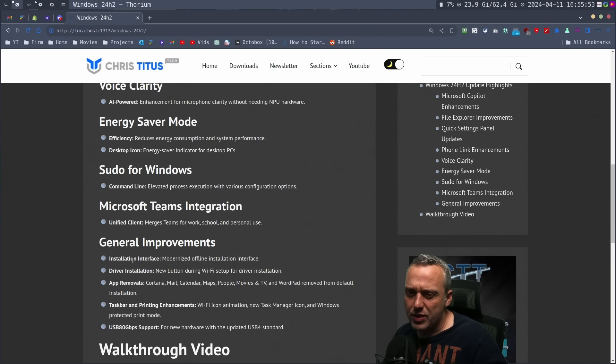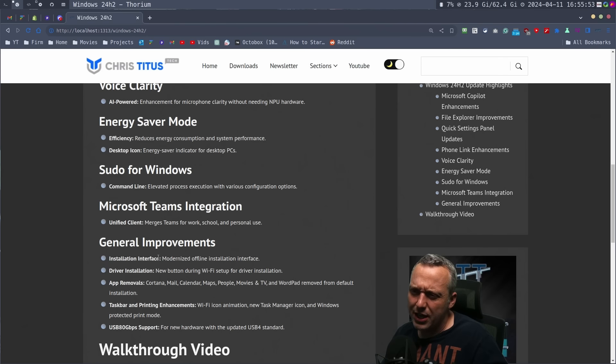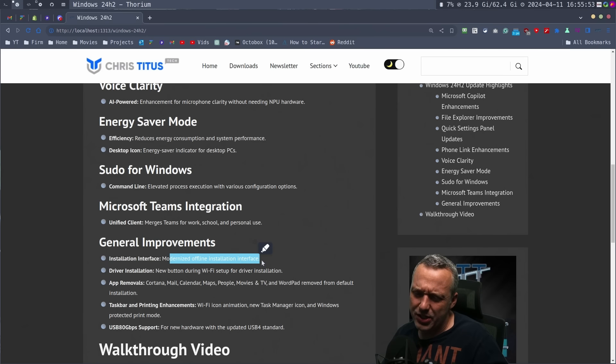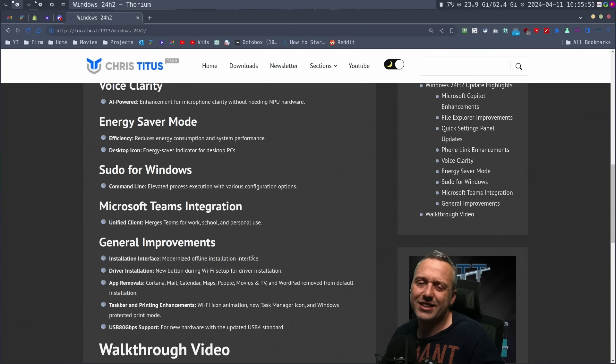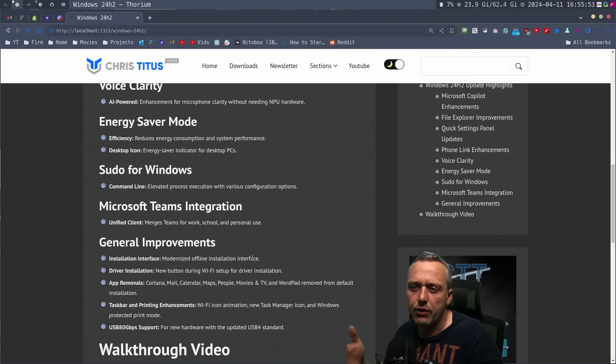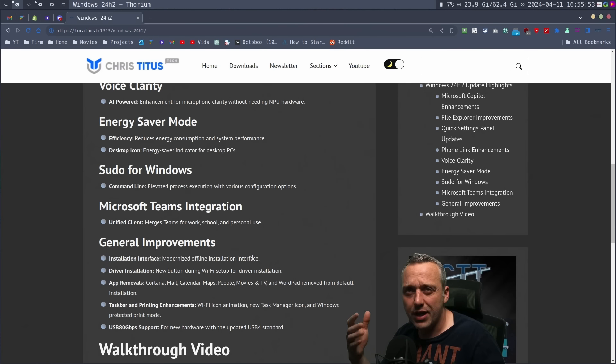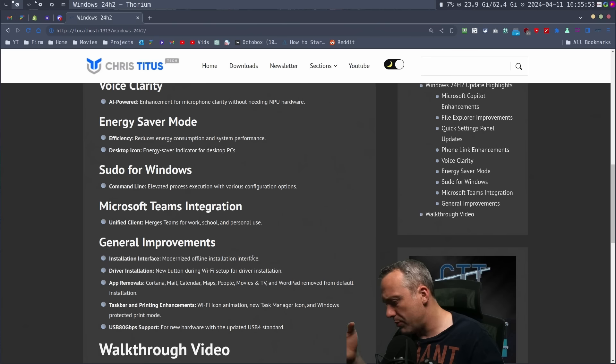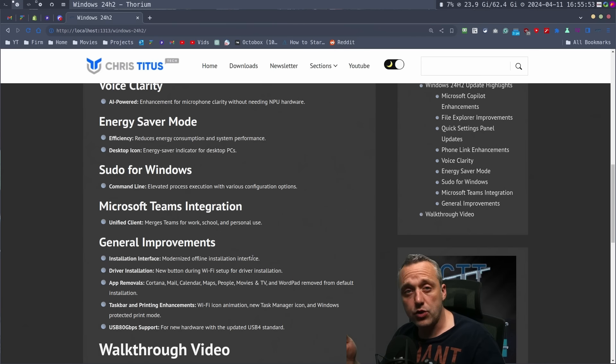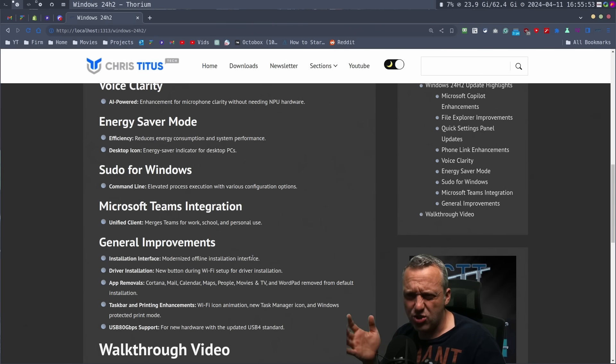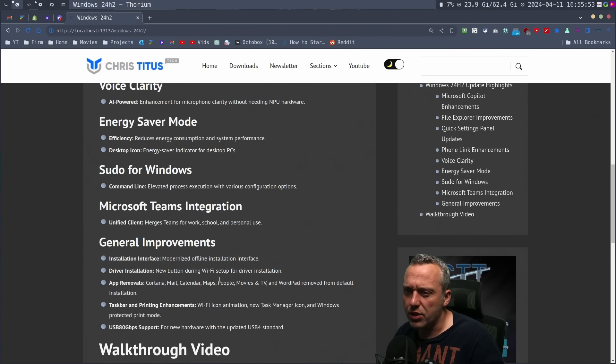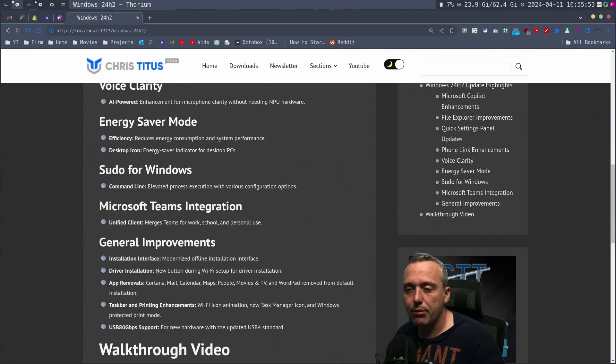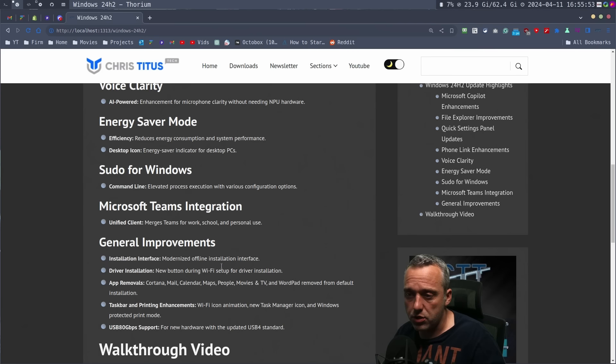And then general improvements, install interface. I don't really modernize the offline install interface. Eh, you know, again, I'll have to take a look whenever I do like a UUP dump for the ISO. So I can install this. We could test this out a little bit more, but again, I don't really care too much about that. Driver install. You can do a wifi setup during the driver installation.